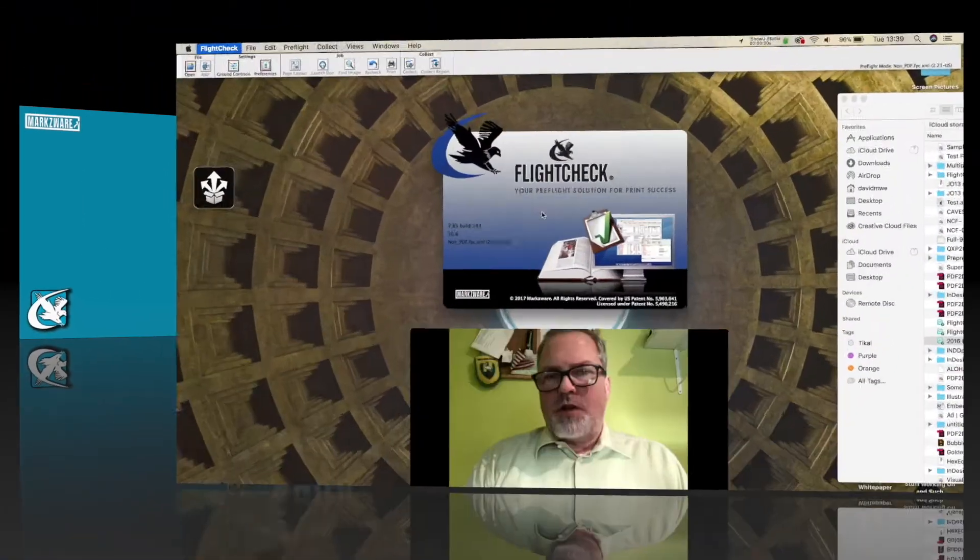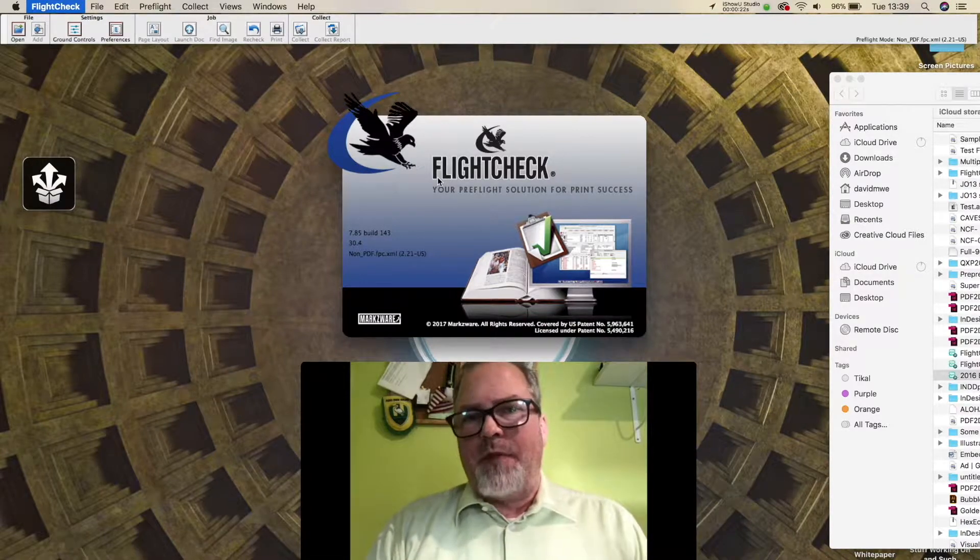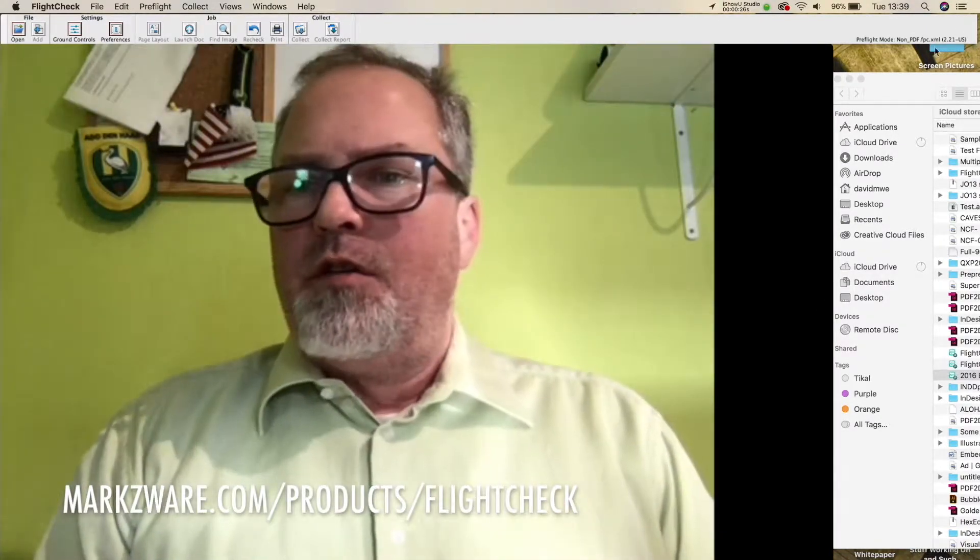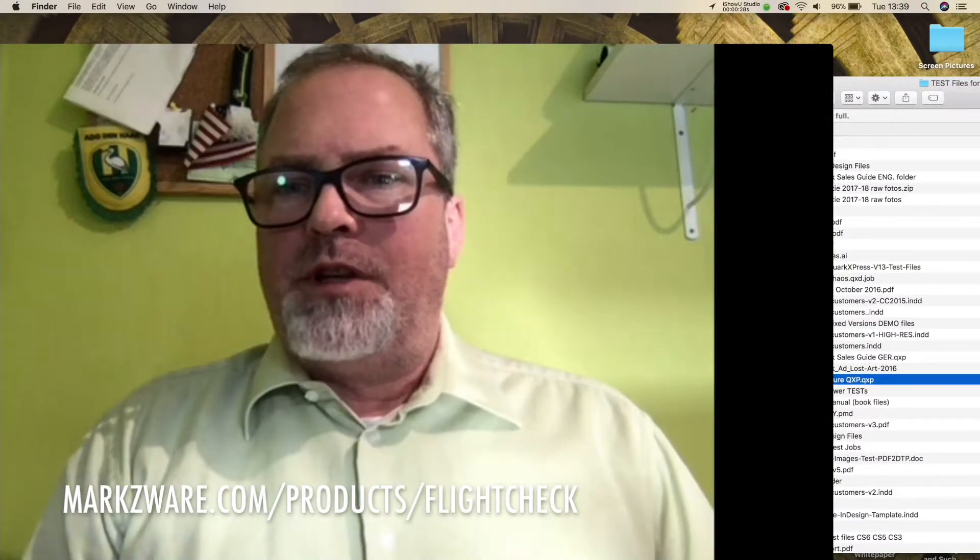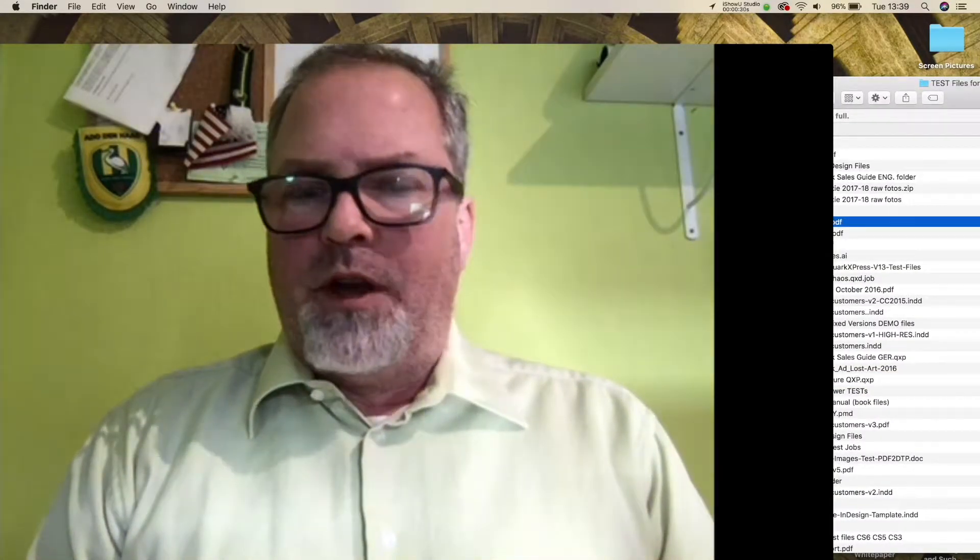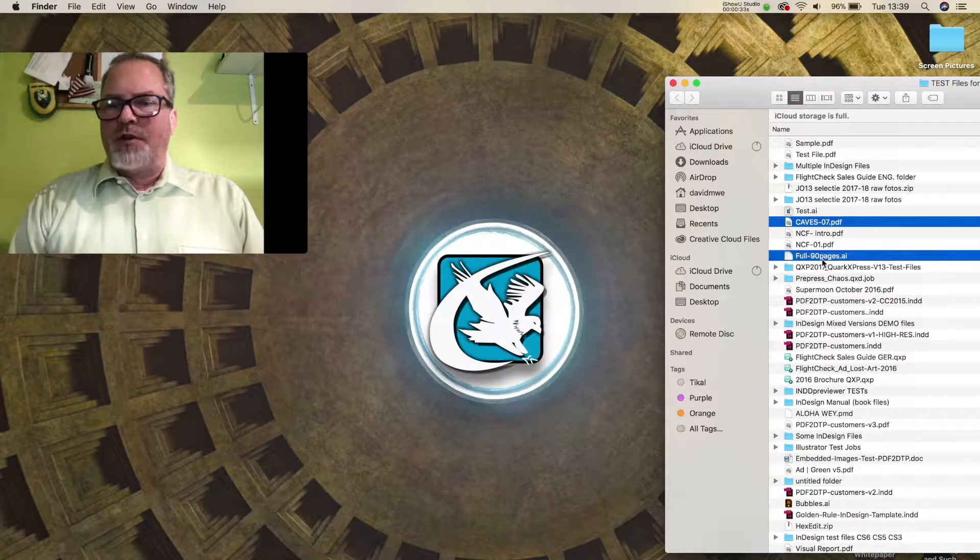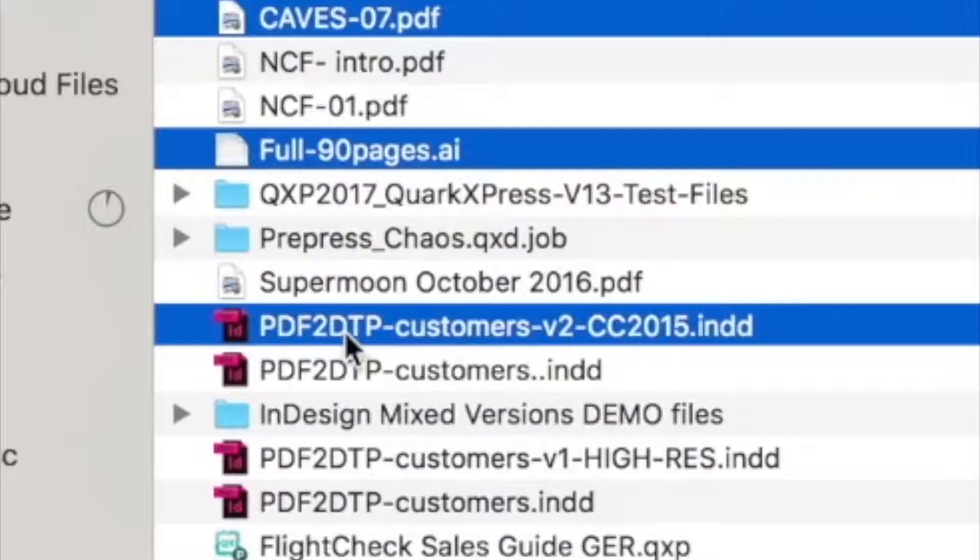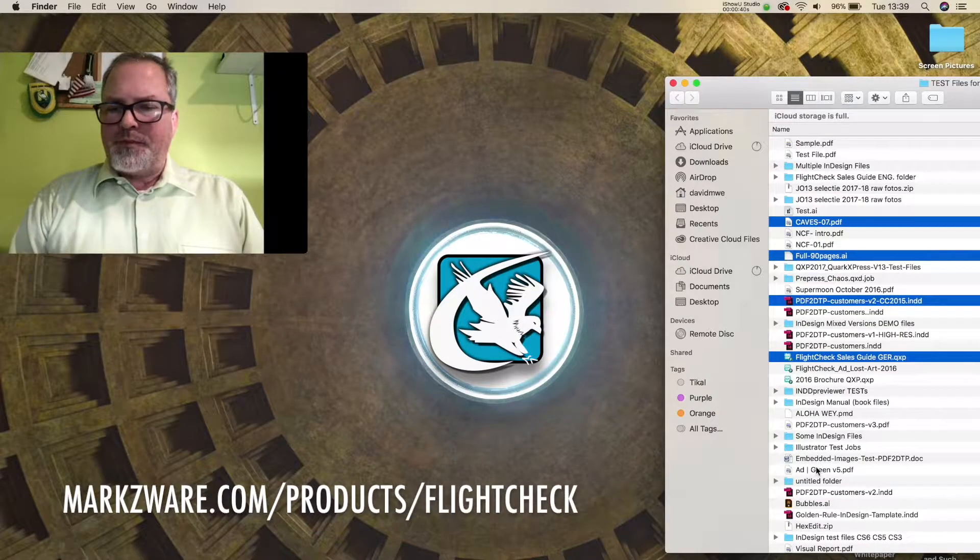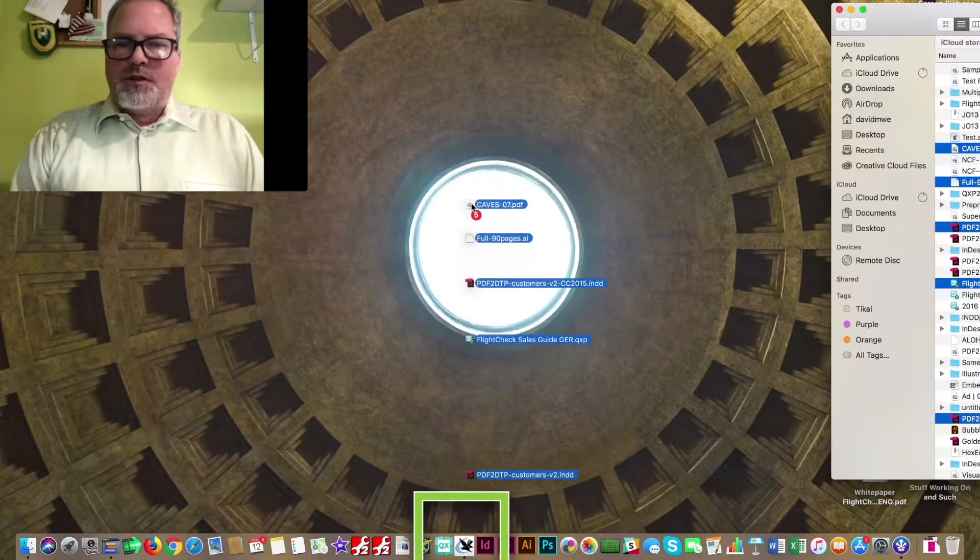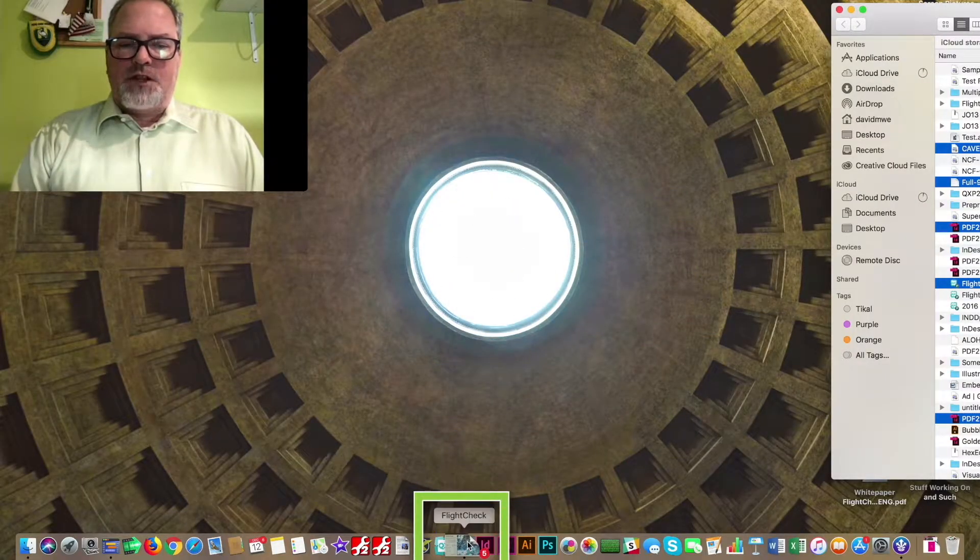All right, so now we're over here in FlightCheck, the standalone application for the Mac. I'm going to show you how you can quickly batch package files. So, we just go over here to our files. We take a bunch of files here, pull down Command, and we can select multiple files, and we'll just CC 2015, all different types. It doesn't really matter. And we just select them all like that, and then we just take all five files. So, we drop them on FlightCheck.